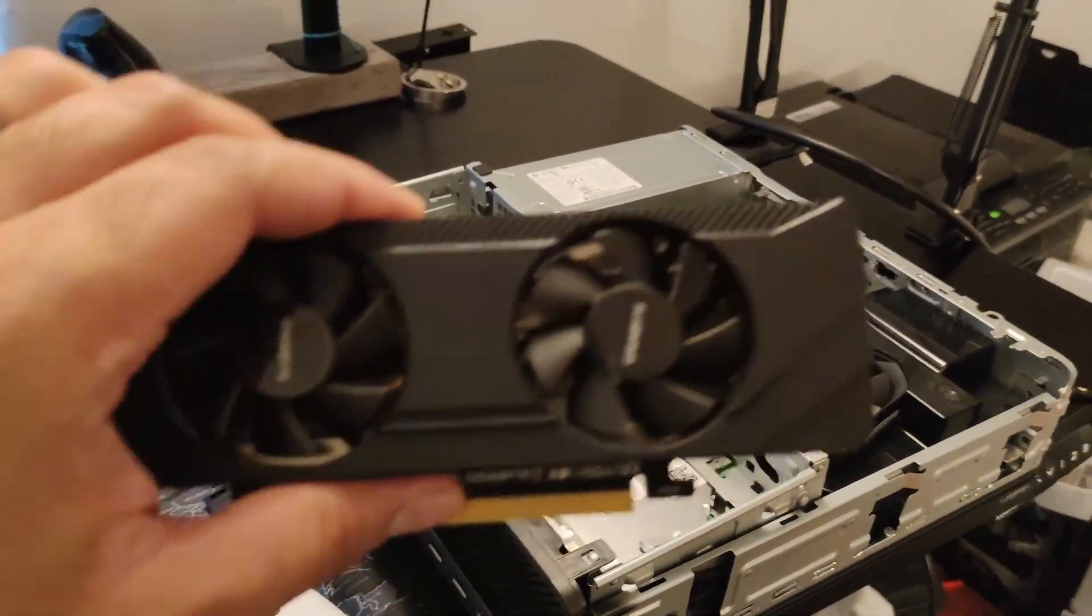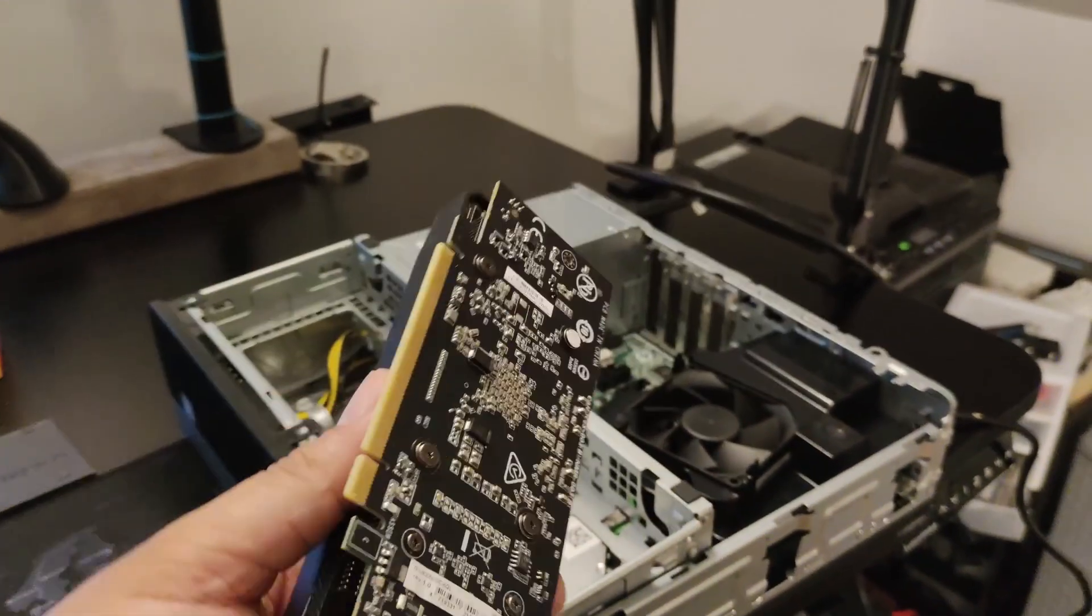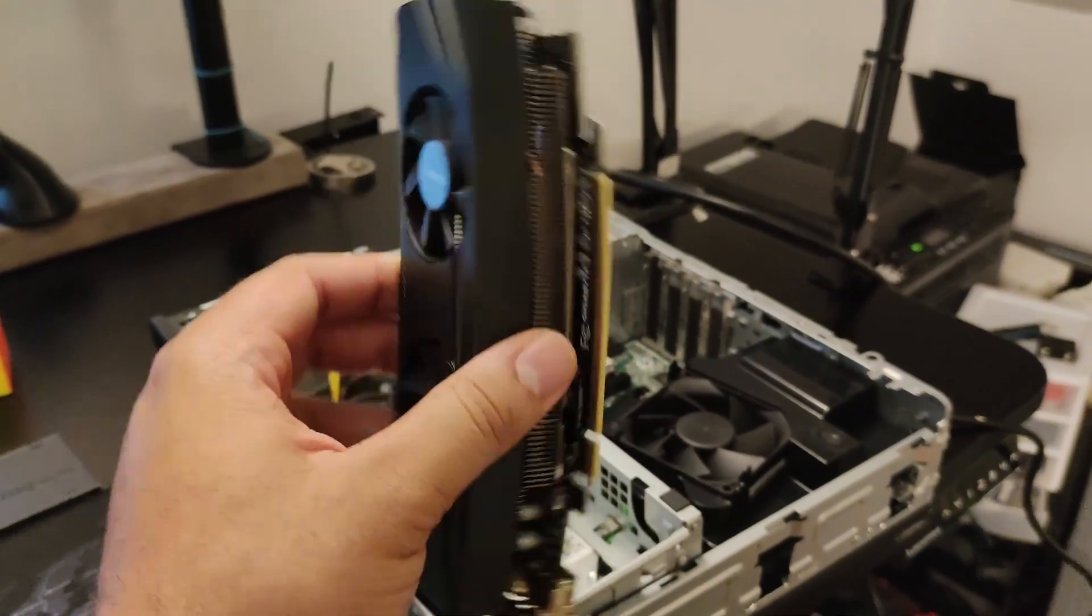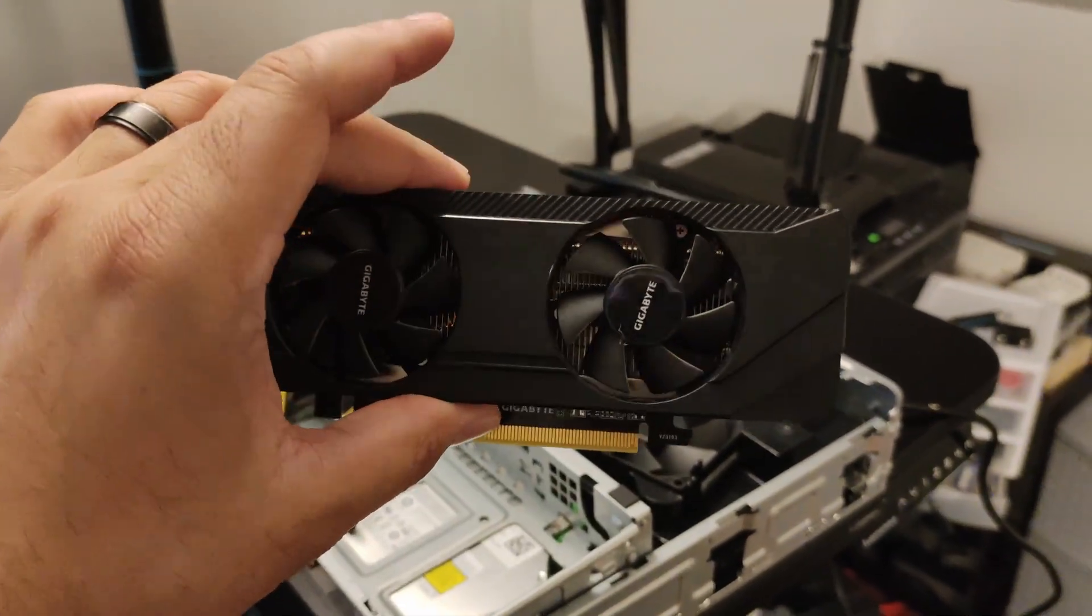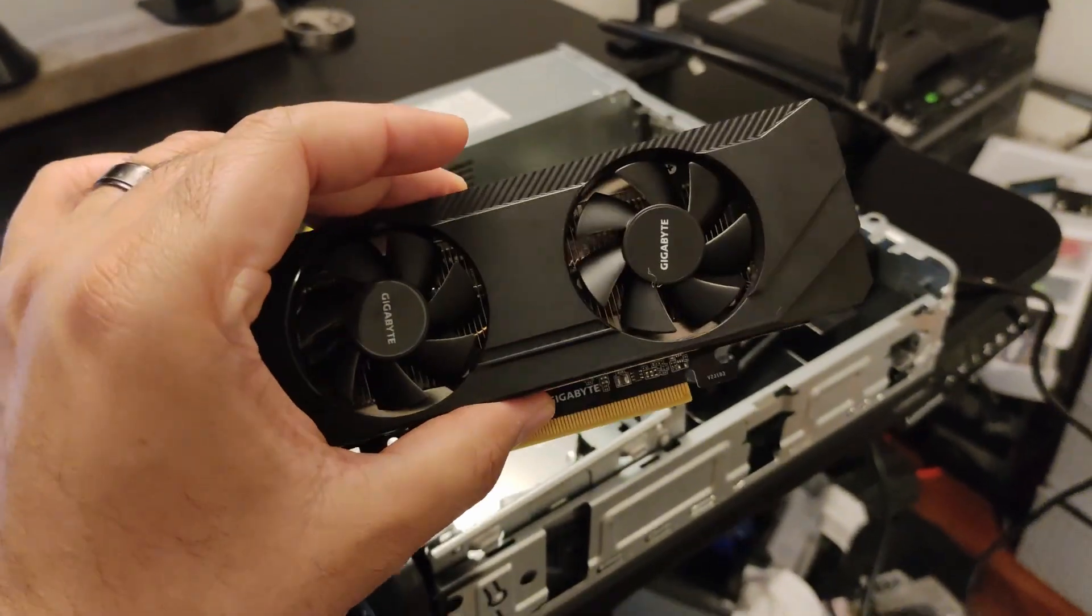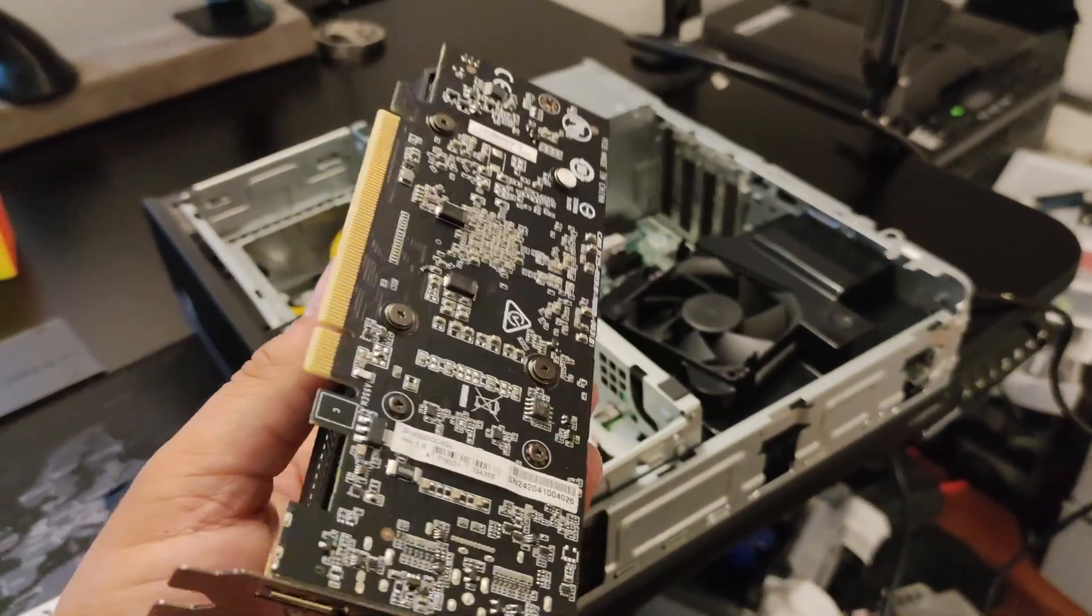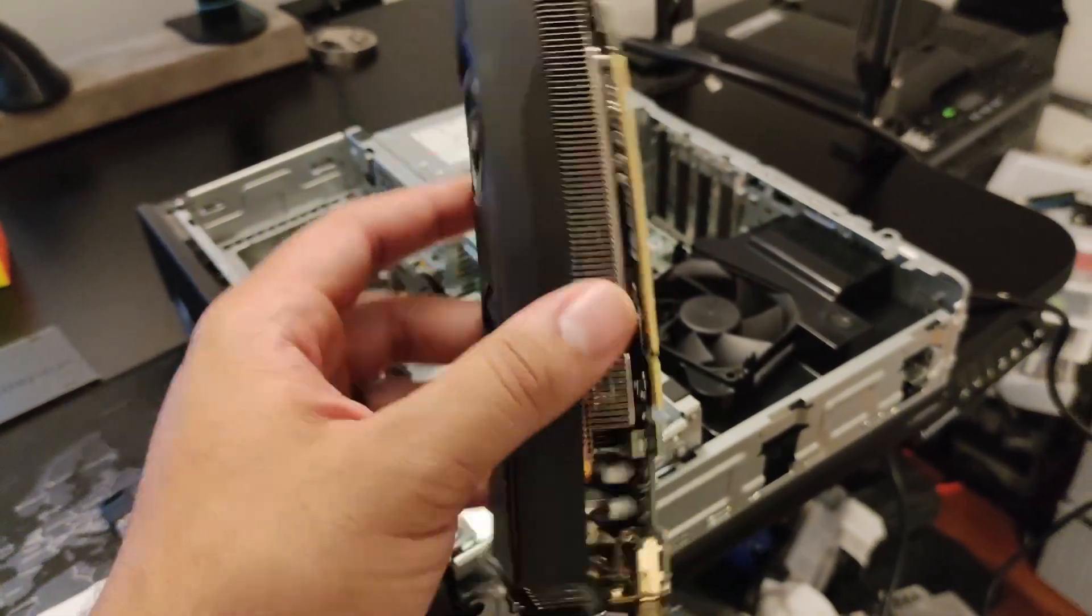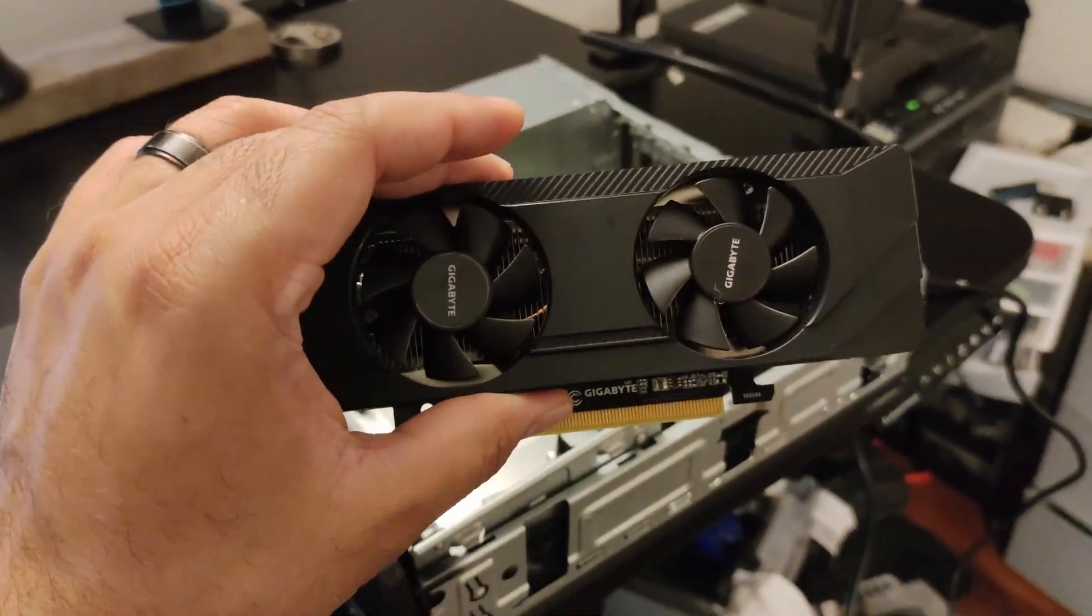Now this is a 3050. It should be enough to allow me to game in 1080p.